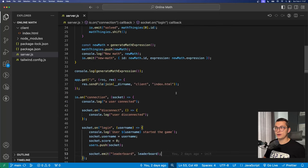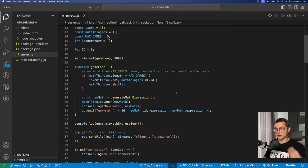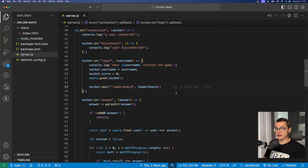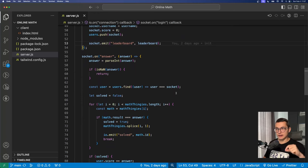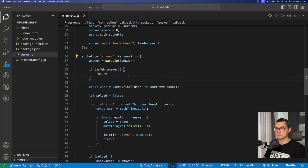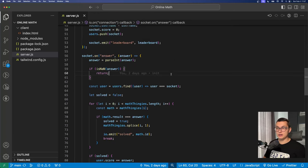We're storing all the usernames and their scores in a leaderboard array. Next up whenever someone enters a number into the input field down below we have an answered listener which pretty much finds the user that answered.